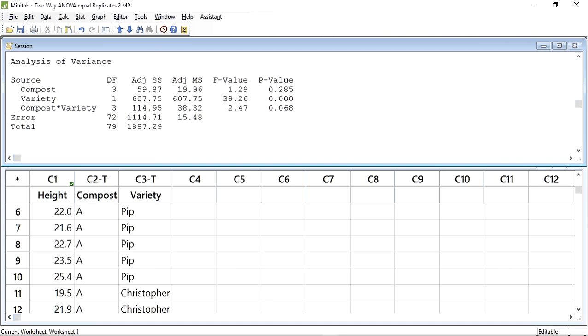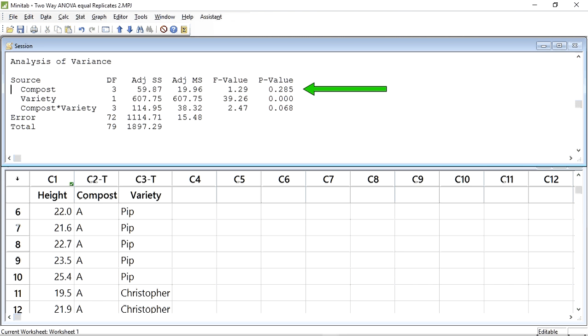Minitab gives us many results, but the results table I'm particularly interested in is the Analysis of Variance table. As you can see, it lists p-values for Compost, Variety, and the Compost-Variety interaction. We can see for Compost, the p-value is 0.285. This is above our 0.05 transition value. We can therefore conclude that there is no significant difference between the heights of the plants grown in the four different composts.